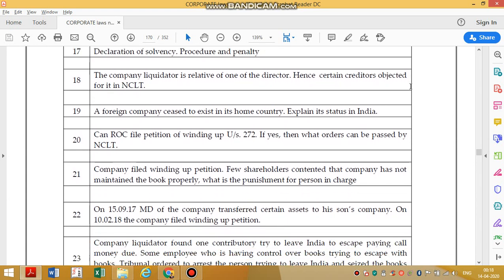The company liquidator is a relative of one of the directors, hence creditors objected at NCLT. Yes, creditors can do so. If the liquidator is a relative of one of the directors, he is an interested party and has to be removed. Creditors can approach NCLT for this.